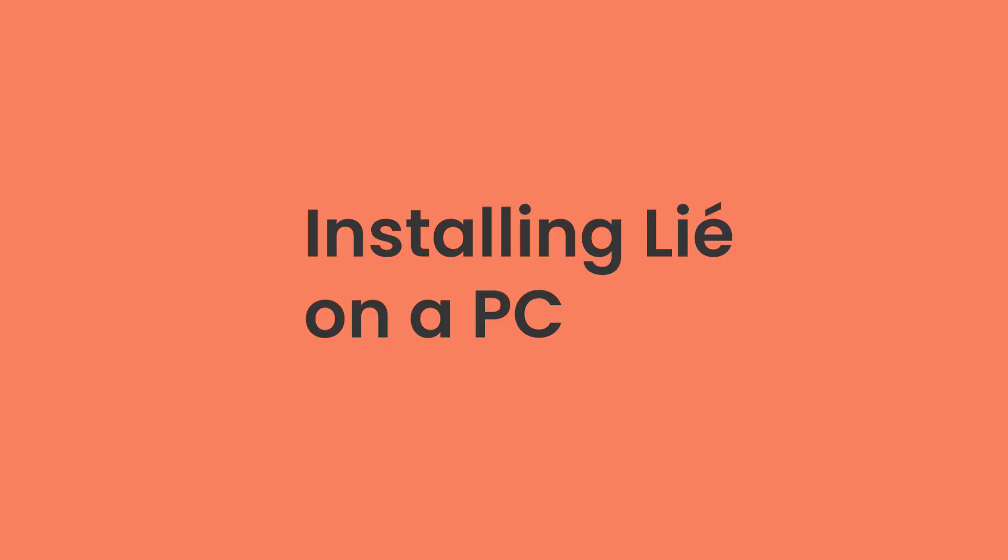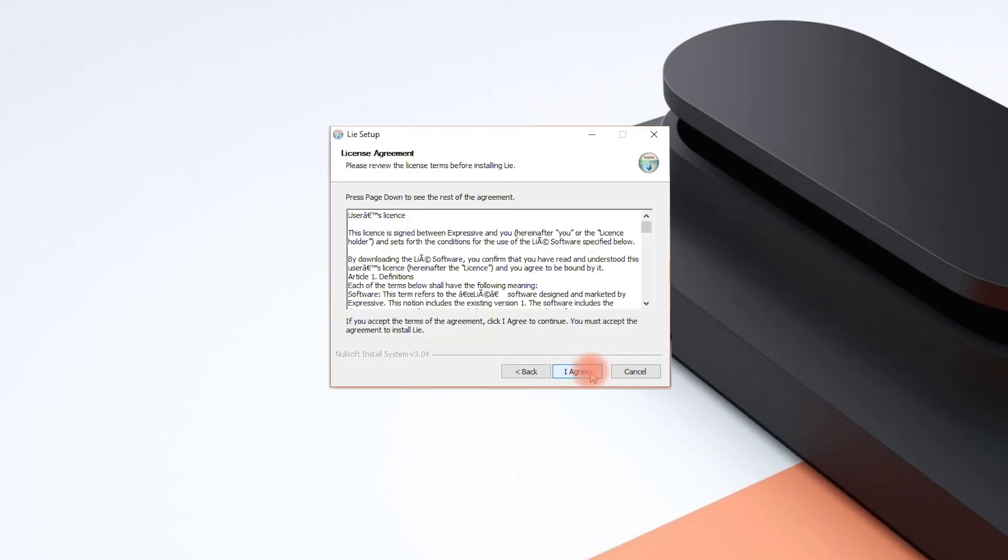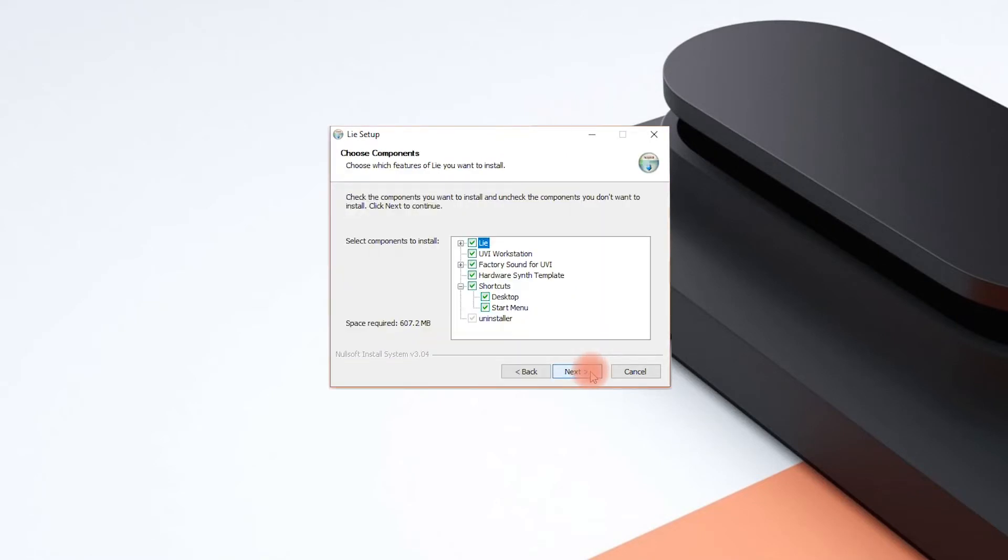We'll now install the Lié app along with all factory sounds in the UVI workstation on a PC. First launch the EXE installer file. Click Next then please accept our license agreement. Here you can choose which components you want to install. We recommend leaving all boxes ticked.